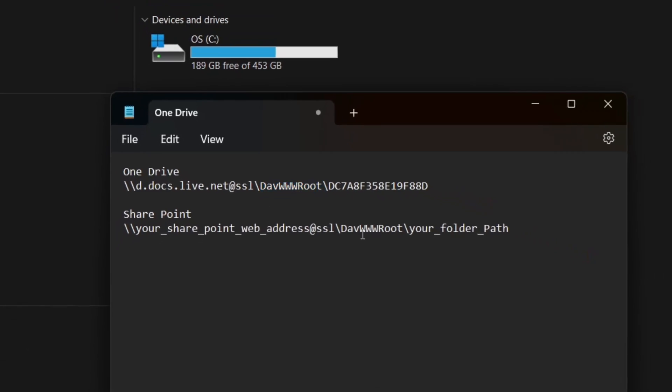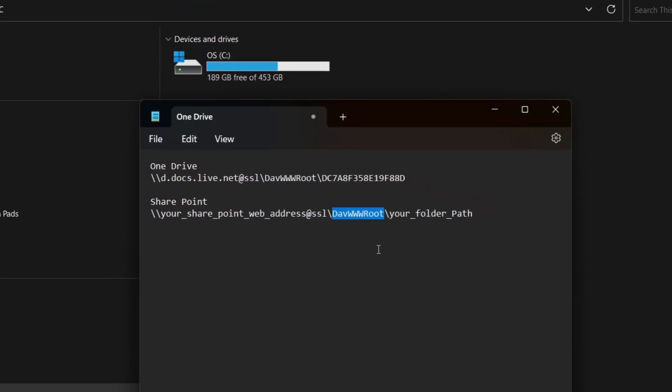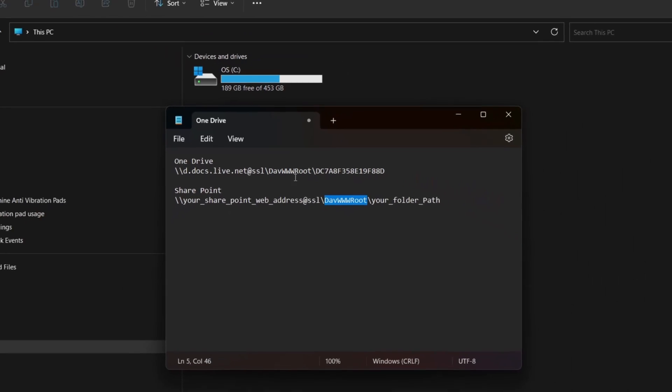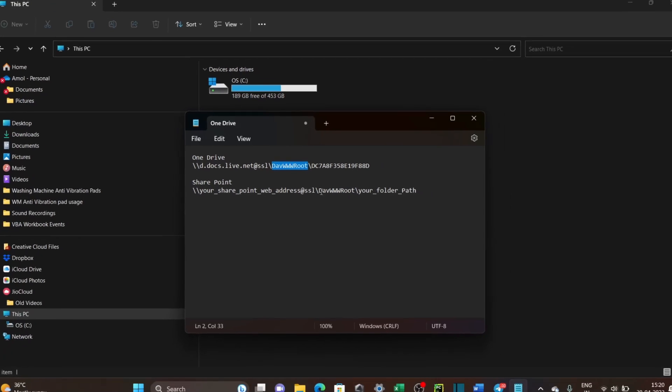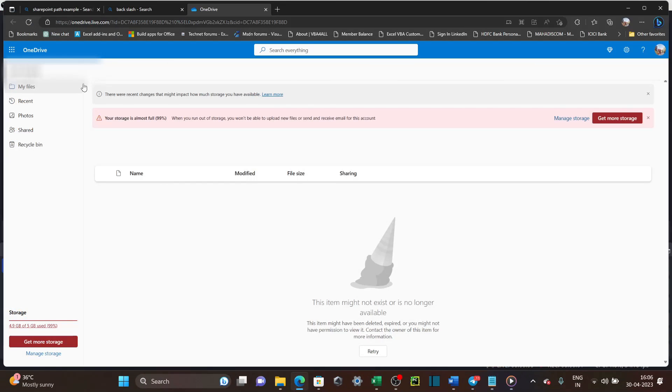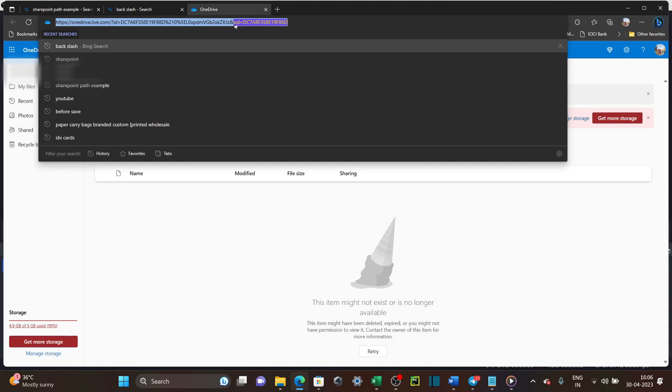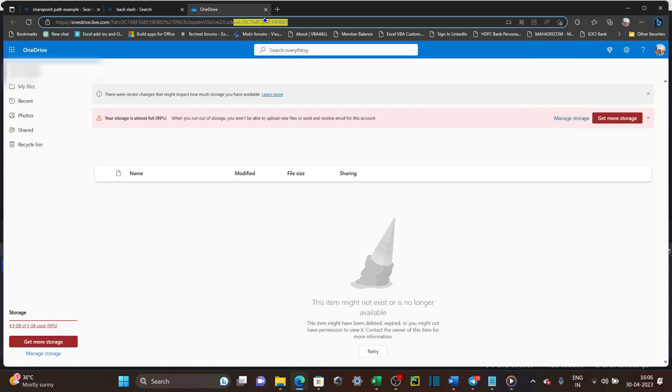To get your OneDrive account number, when you open your OneDrive on the web, you can get your account number there. Check the word ID or CID, and after colon sign, it's your OneDrive account number.